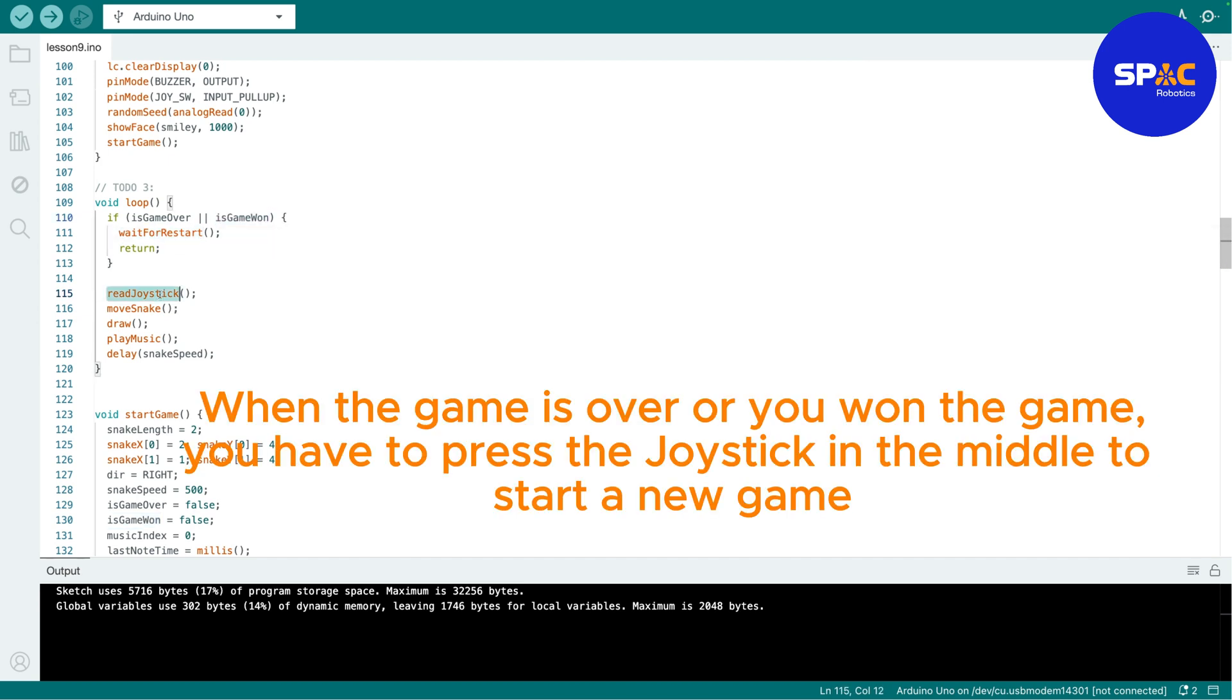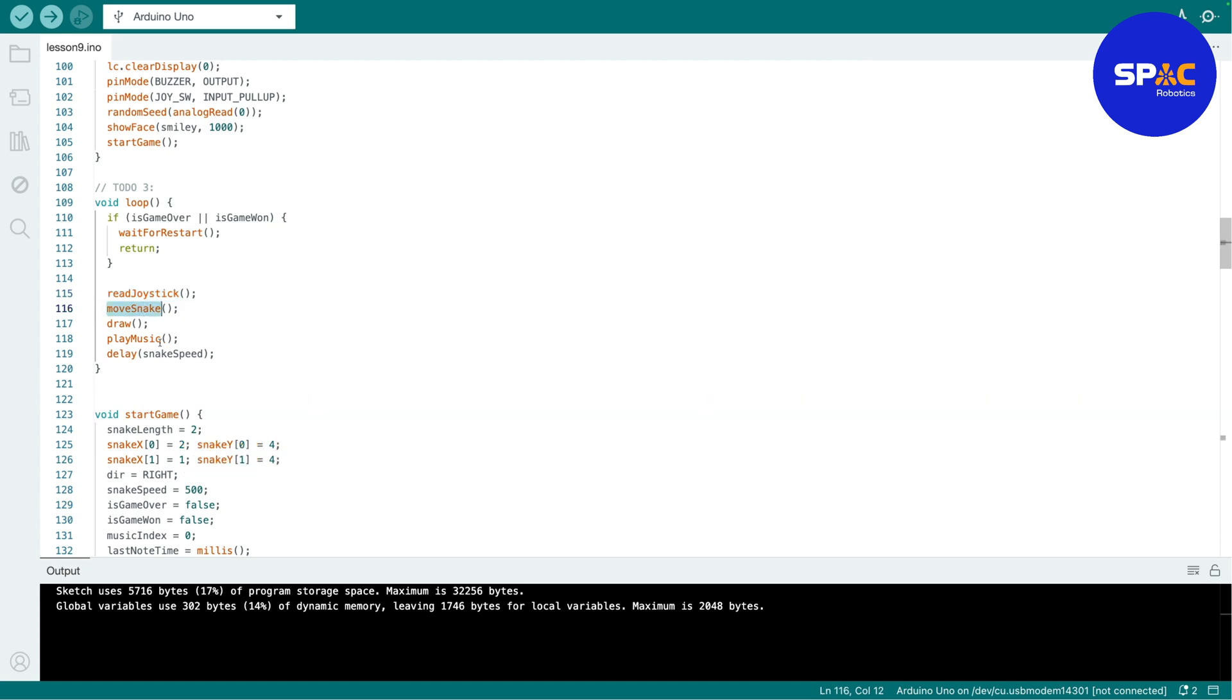So this checks if the game is over or you won the game. Then it will wait for a start. This one will be the one to read the value from your joystick.